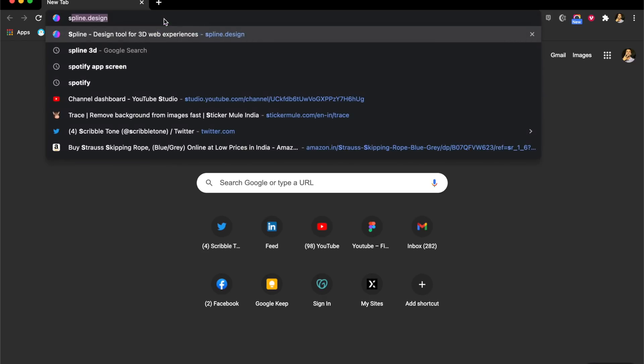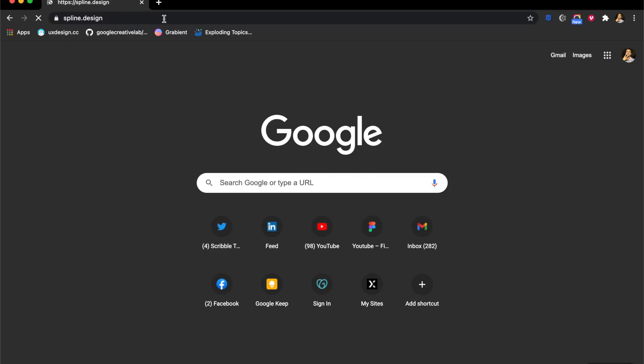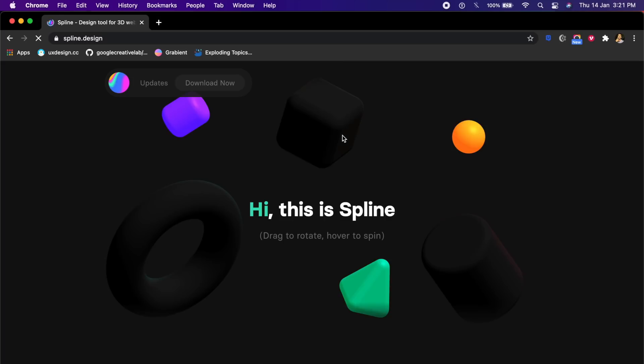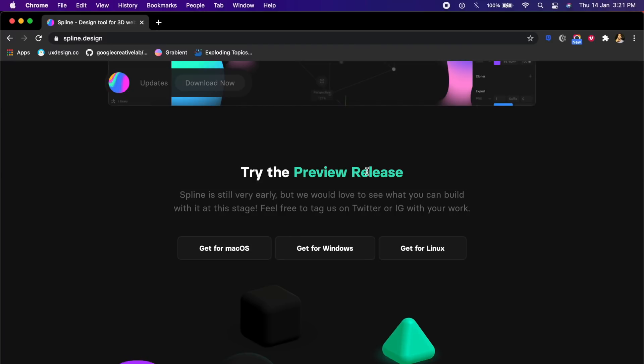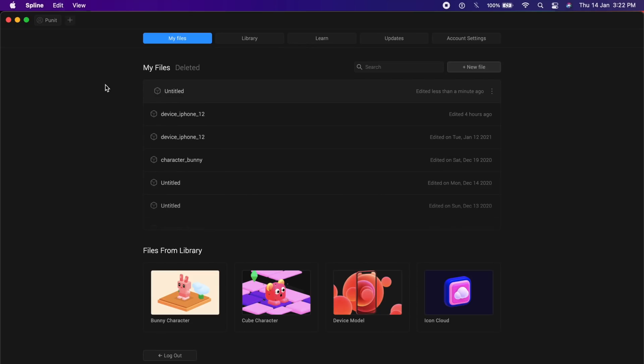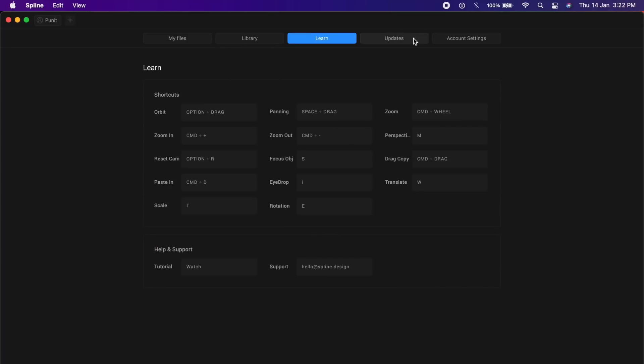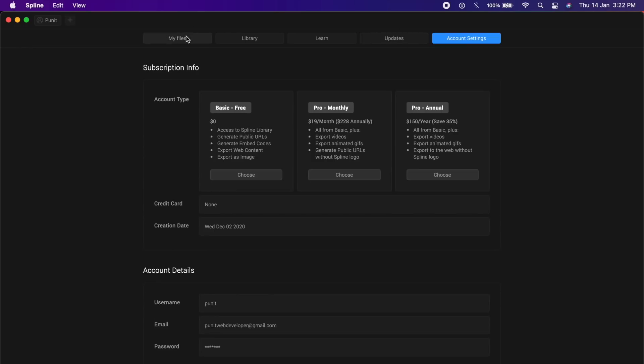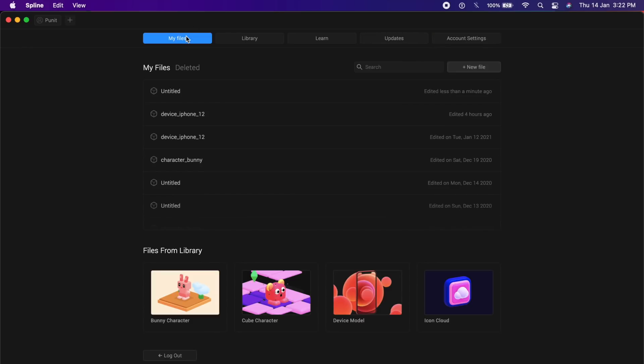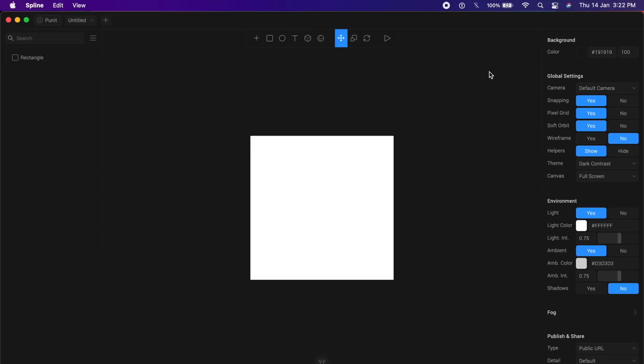The first step is to go to spline.design, a lovely website. If I scroll down and download and install it for macOS, Windows or Linux. Once you open Spline and log in, you will find this really nice dashboard. I want to go to my files and there is a button here which says new file. Just click on that and it will create a completely new artboard for you.